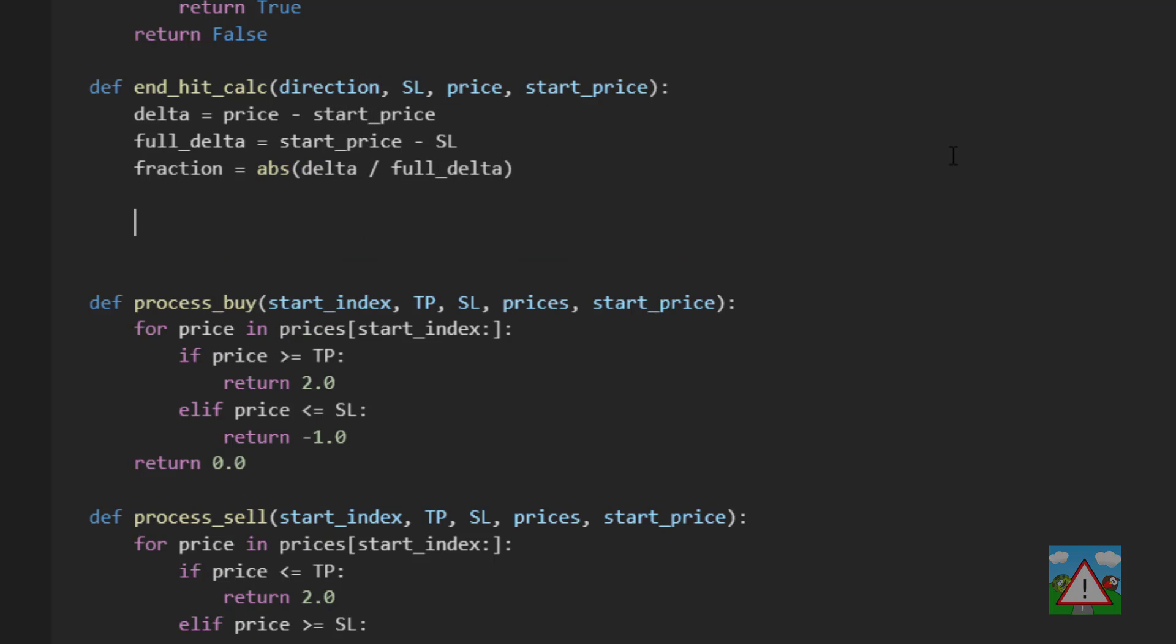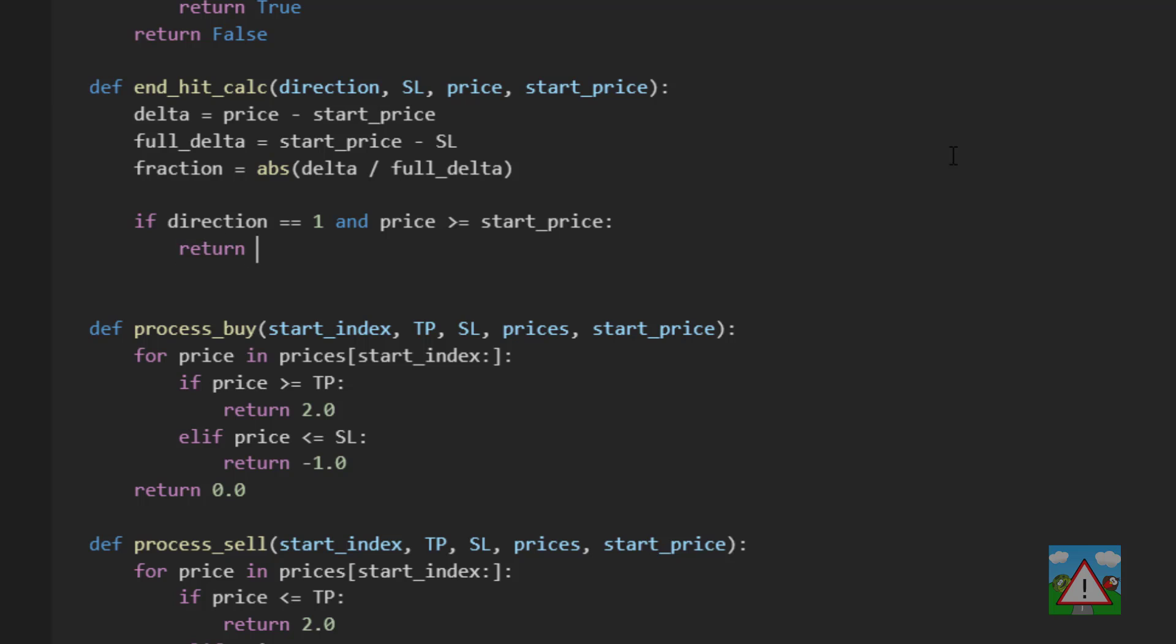So now we've got some pretty boring stuff to type because it's repetitive but I want to make it very clear rather than wrapping it all into something complex. We'll say that if the direction is 1 and the price is greater than equal to the start price return fraction.